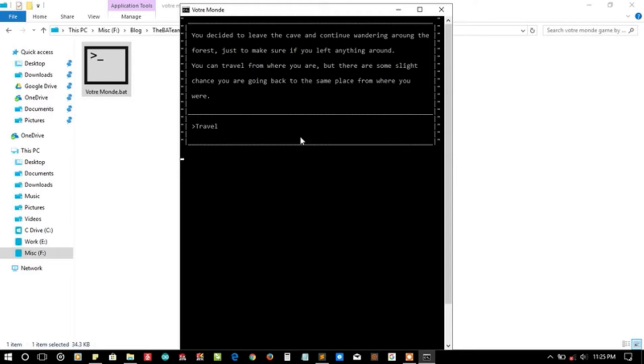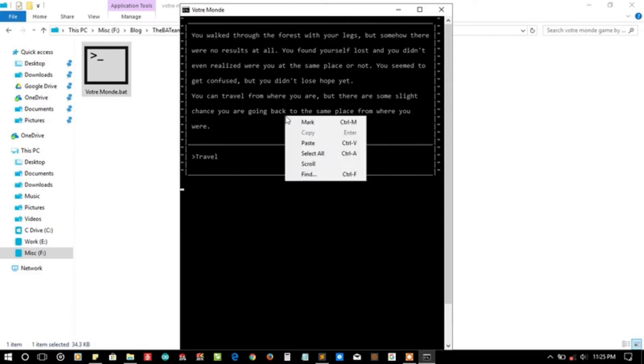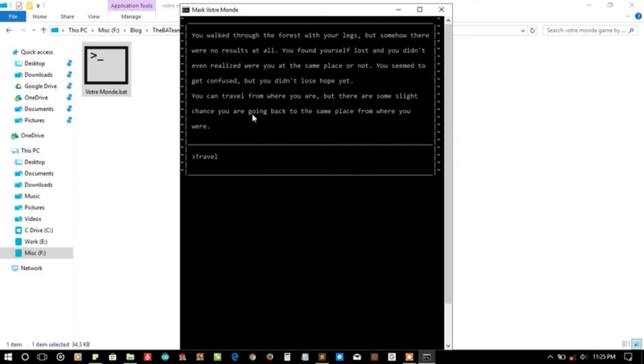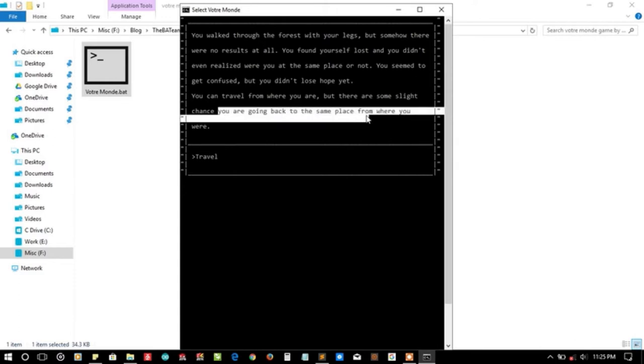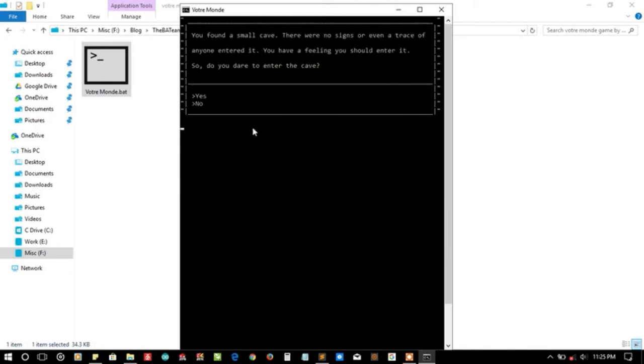Let's travel again. You walk through the forest with your legs. Yeah, my legs. How can I walk without my legs? That's quite nonsense. You are going back to the same place from where you were.